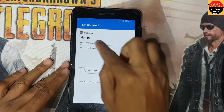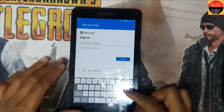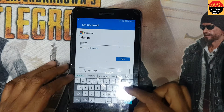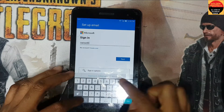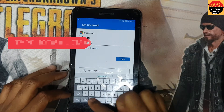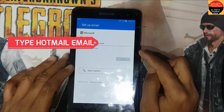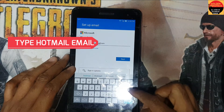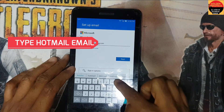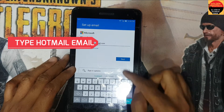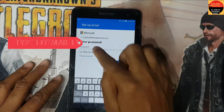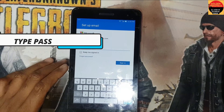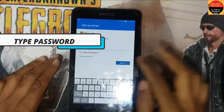Type your valid Hotmail or Outlook email, then next, type here the password, then next.